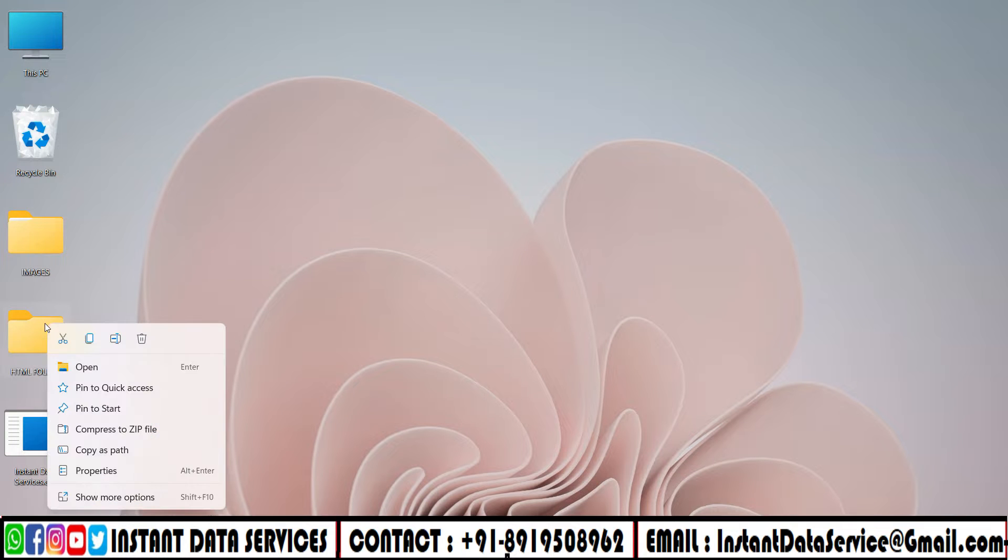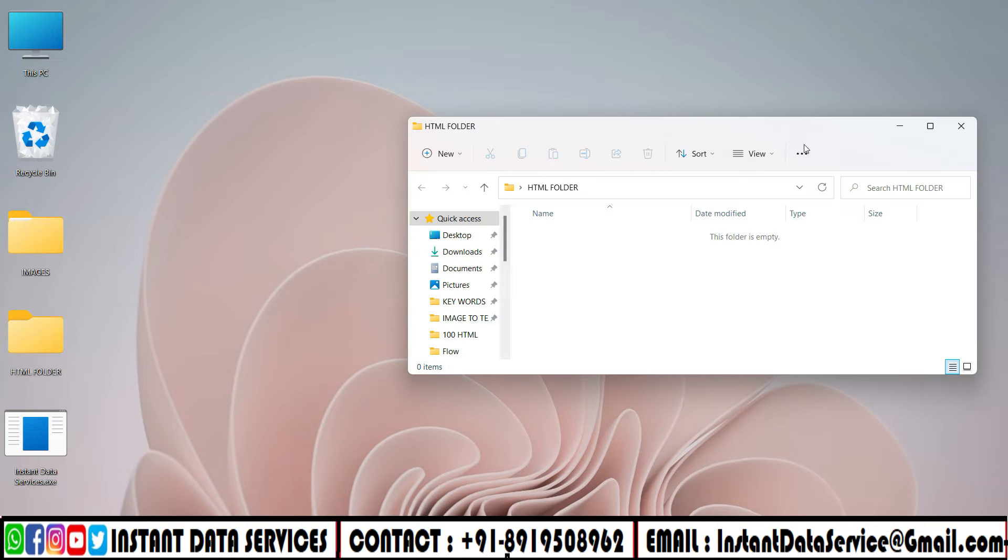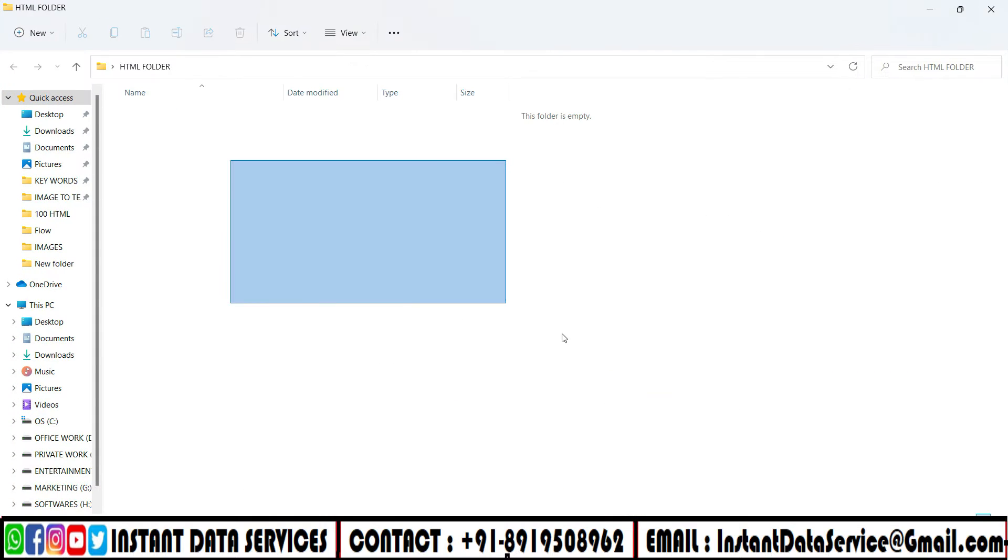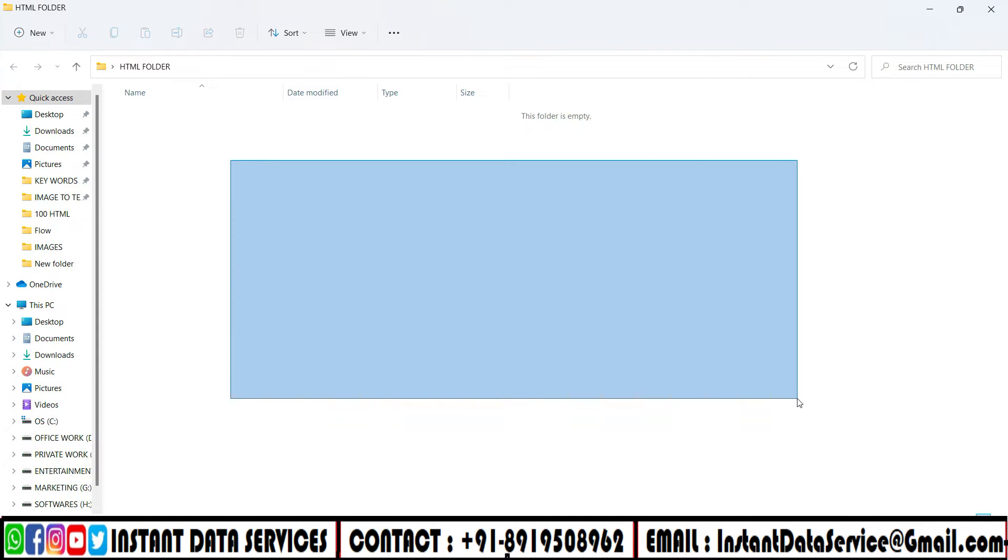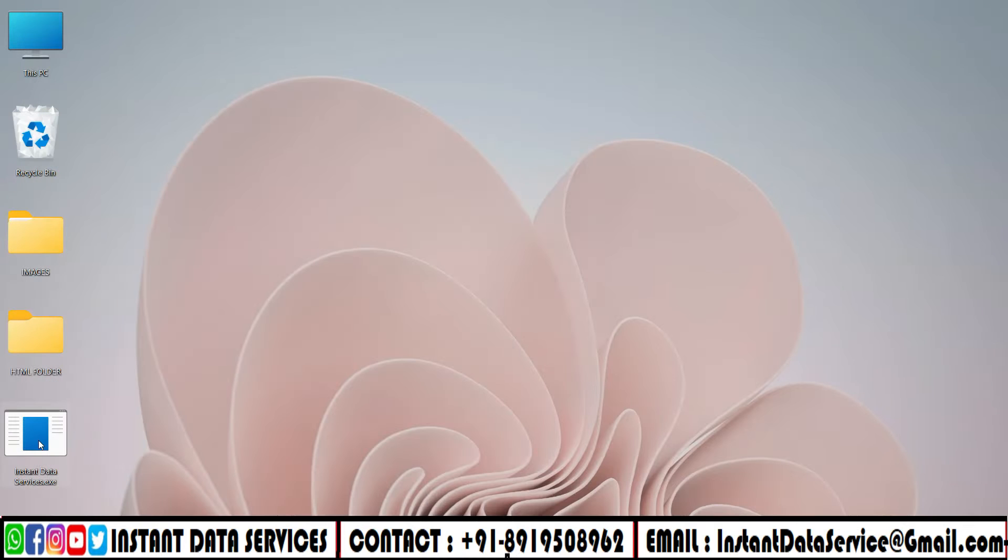Click and open the HTML folder. It is an empty folder, all the converted files will be saved here.